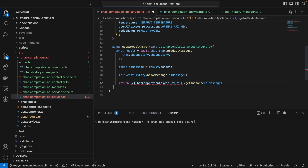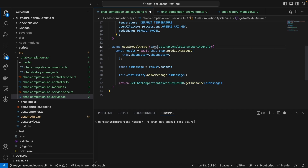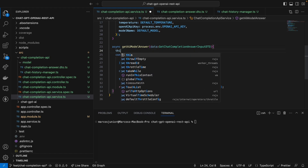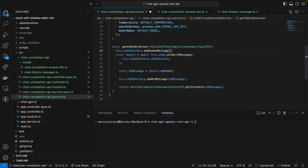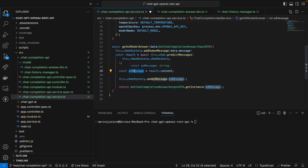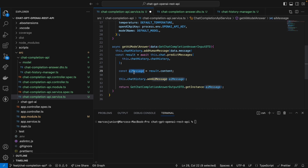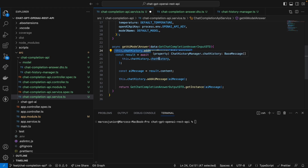We also need to import the other DTOs here, and return a new instance from this function. Before we do this, we need to pass a human message to the chat history, which is data.message. So the whole process is: we add the human message to the chat history, pass the entire chat history to the model, grab the output, pass the AI message into the chat history as an AI message, and return the AI message from the function. The history will be saved in this class manager for future interactions with the model.